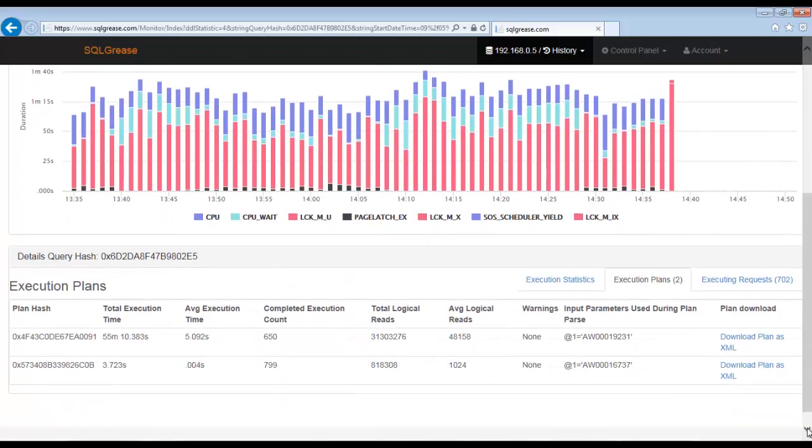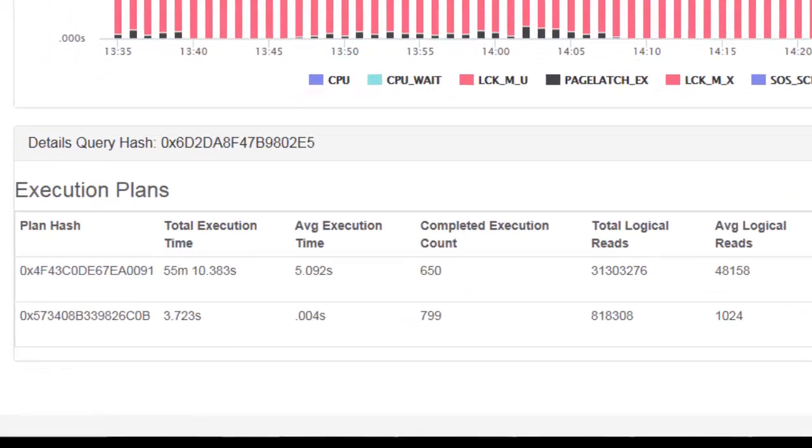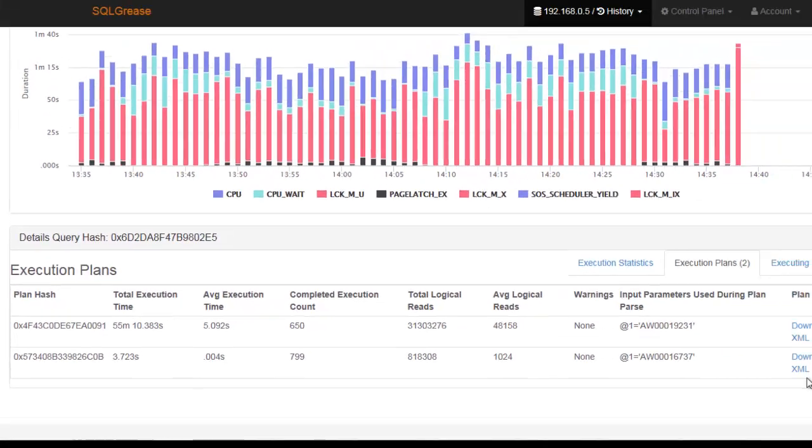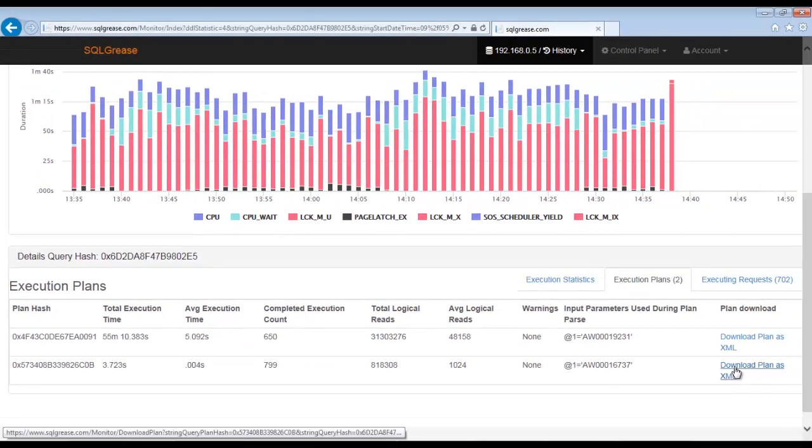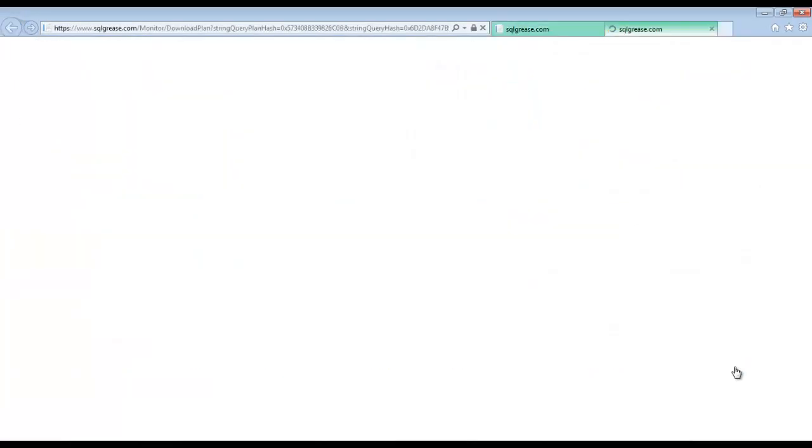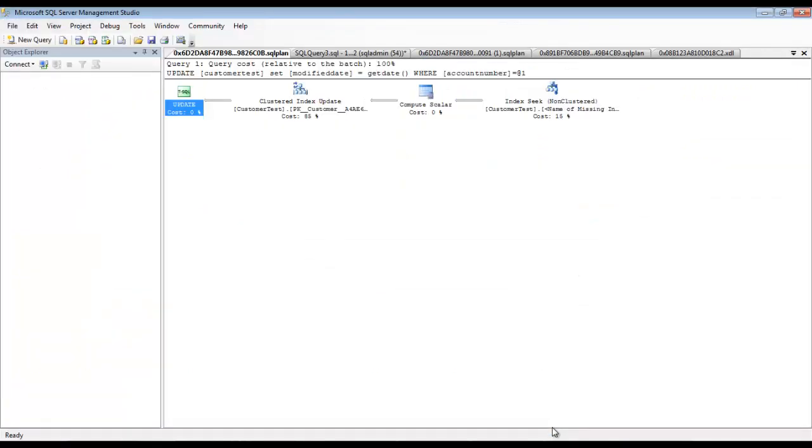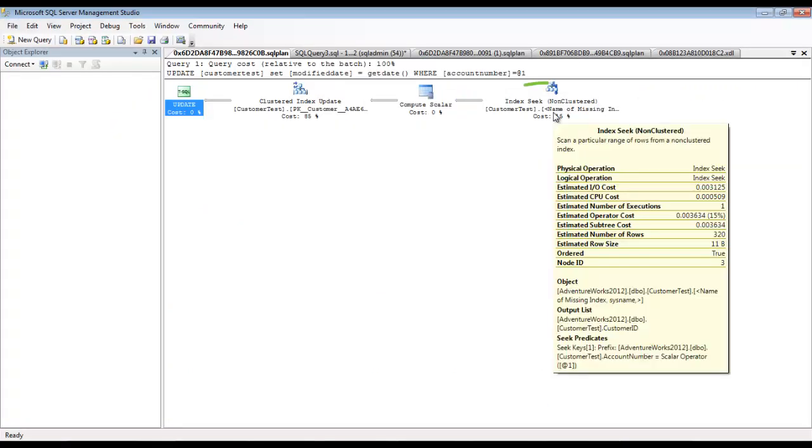We now have two execution plans. The new execution plan appears to perform much less IO as well as it has much faster response time. The new execution plan appears to be performing an index seek now.